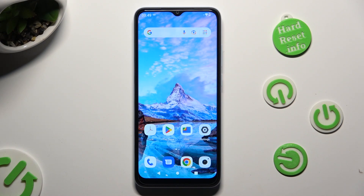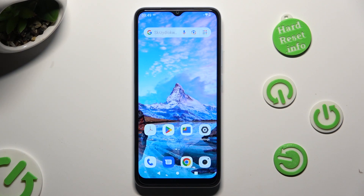Hi, in front of me is Xiaomi Redmi A2 and today I would like to show you how you can turn on and use voice typing.